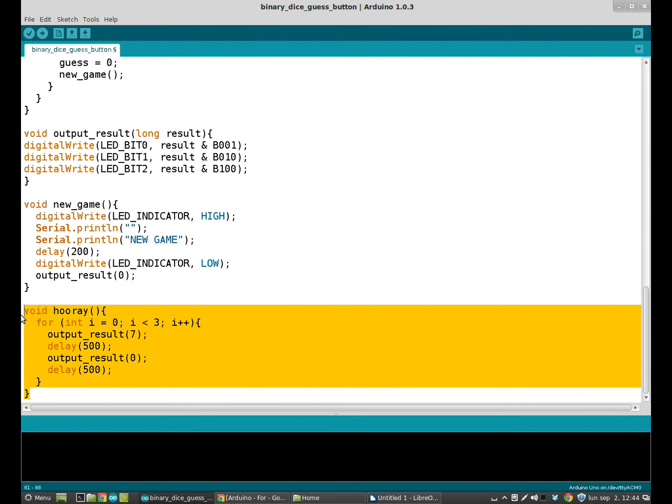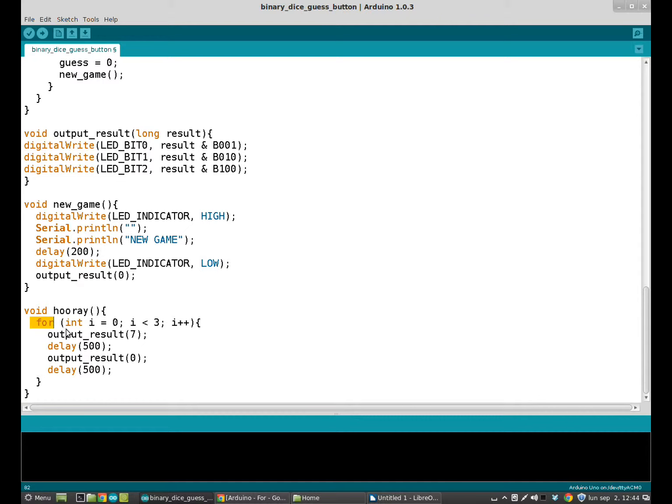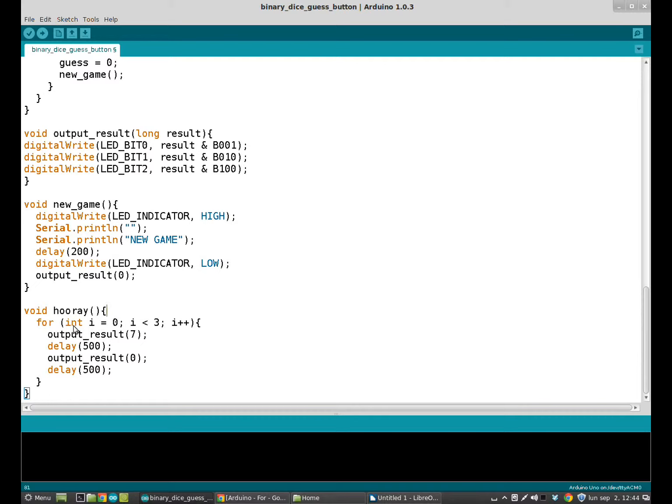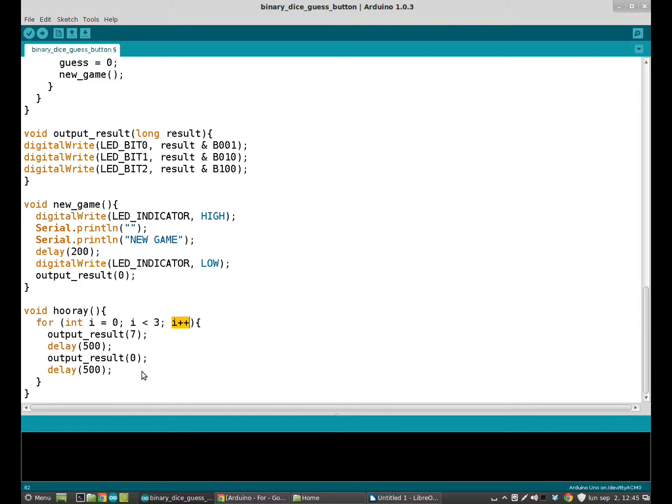Here we have the function. Here we have a new thing, the for. For is a statement that lets us repeat, like a loop, the number of times we want what is inside it. It is composed by three elements: an initializer, we have to create a little variable and initialize the variable, so we equal the variable to zero. Then a condition that is the number of times we want what is inside to be repeated. And an increaser or decreaser, an increment or a decrement. So this time we have an increment. And what the function does is to blink the three LEDs that compose our binary dice three times.